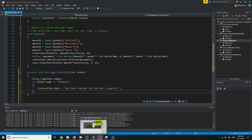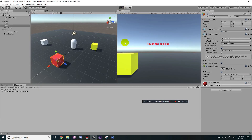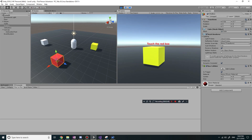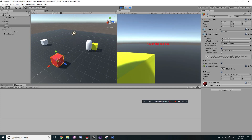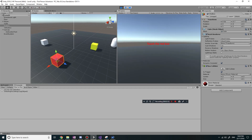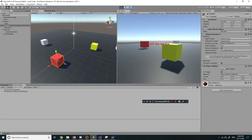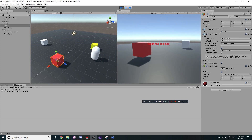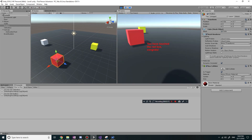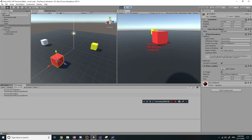So let's play the game again and see if it does that. I'm going to start by just touching the yellow box - it doesn't do anything. But if I touch the red box, it now says 'you have touched the red box, congrats'.